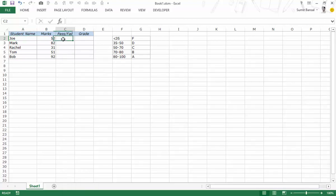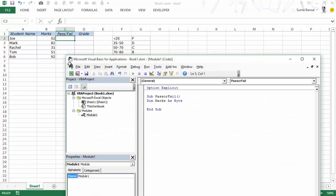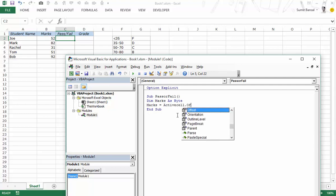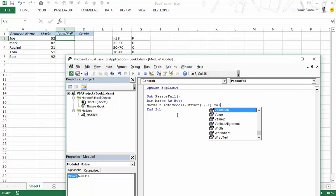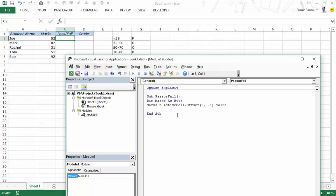I've selected this cell then I want to analyze this cell here. I would say marks is equal to active cell dot offset 0 comma minus 1. Minus 1 because I want to go to the column on the left dot value. Now this variable marks would hold the value which is to the left of this cell. And now I would use the select case statement.